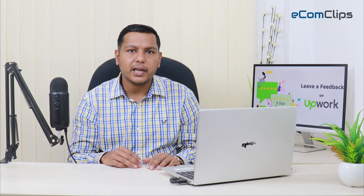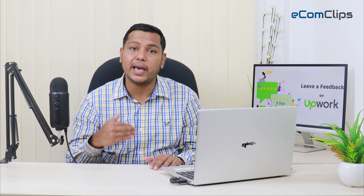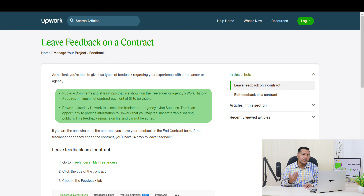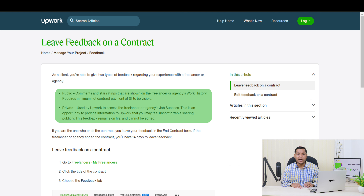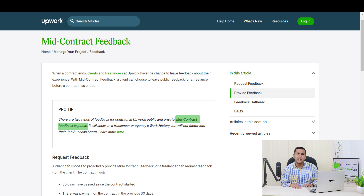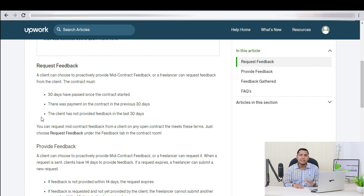With Mid-Contract Feedback, a client can choose to leave public feedback for a freelancer before the contract has ended. As discussed before, there are two types of feedback for a contract on Upwork — Public and Private. Mid-Contract Feedback is Public Feedback. It will show on a freelancer or agency's work history, but it will not factor into their job success score.